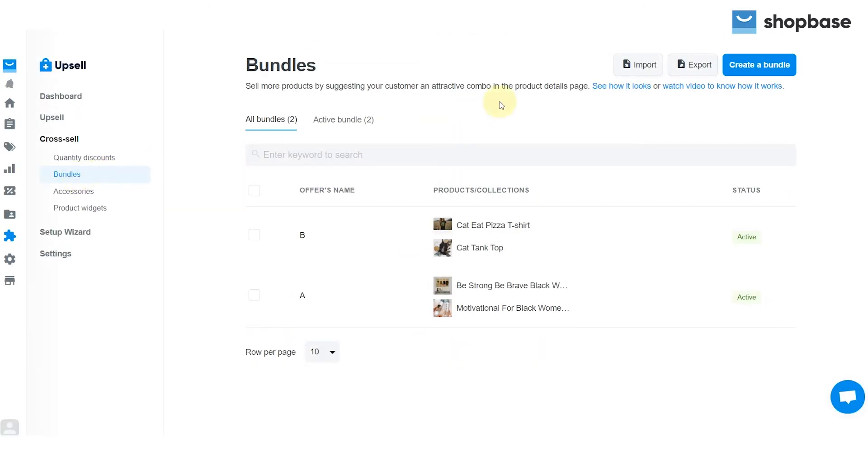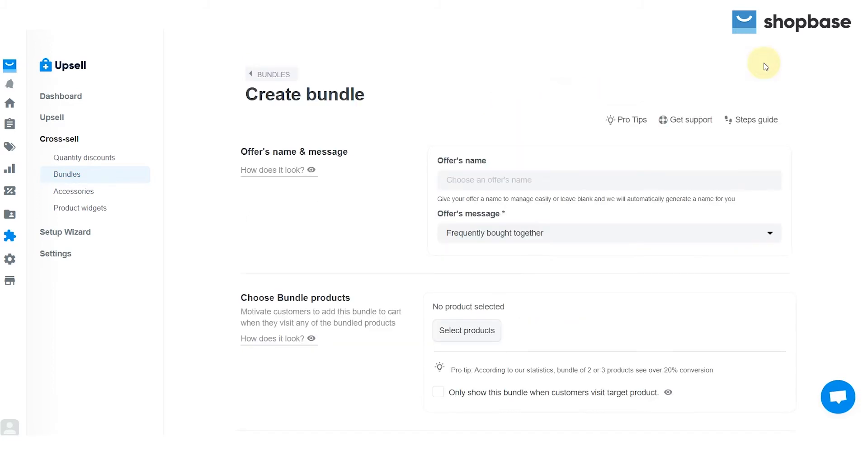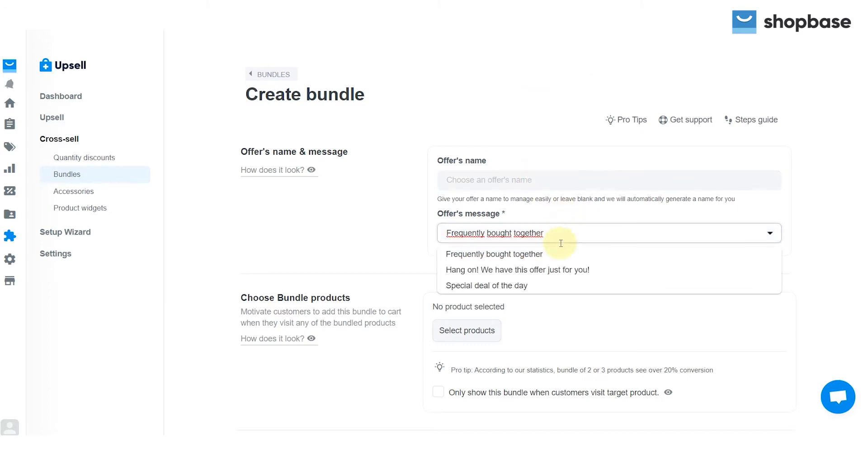The bundles feature helps to sell more products by suggesting your customers an attractive combo on the product details page. Click on the create a bundle button. Then enter the offer's name and type in or choose the default offer's message.